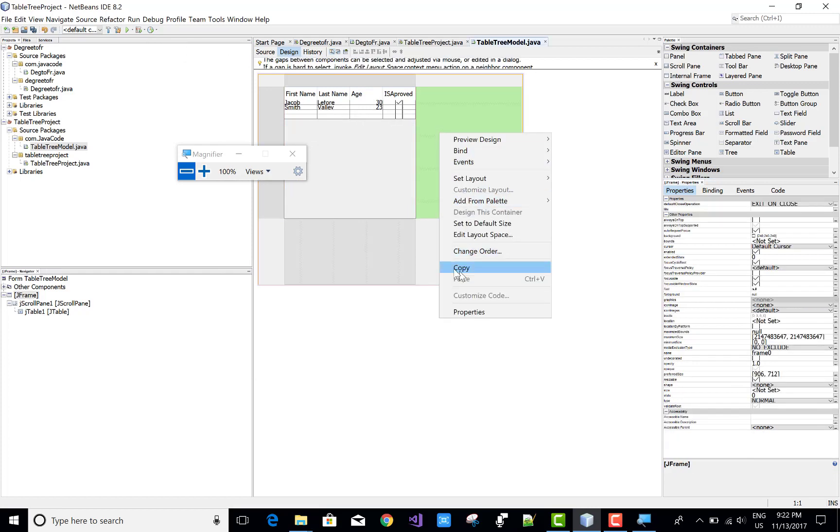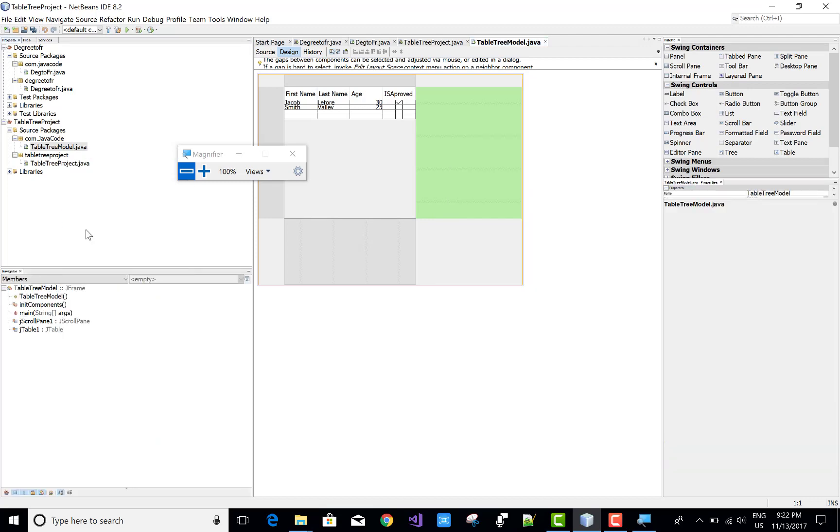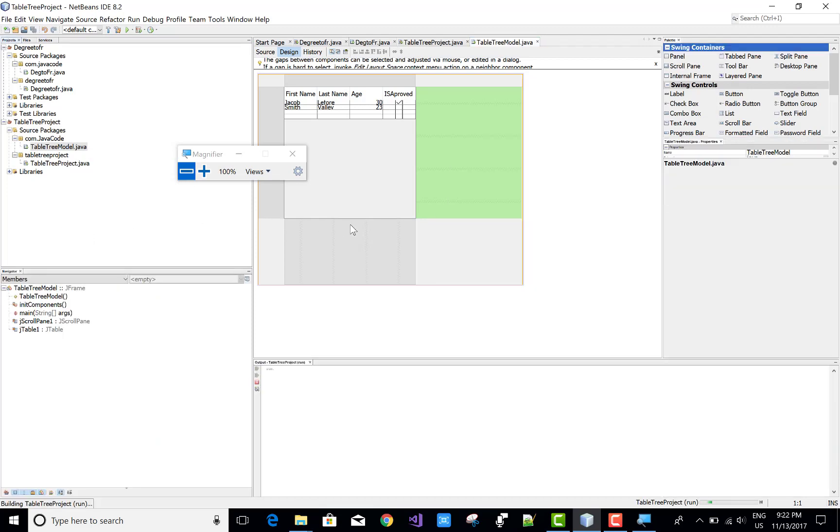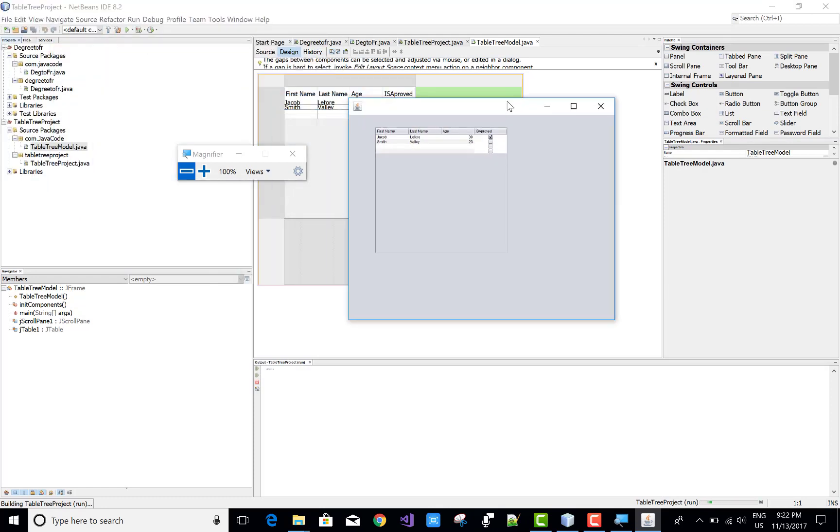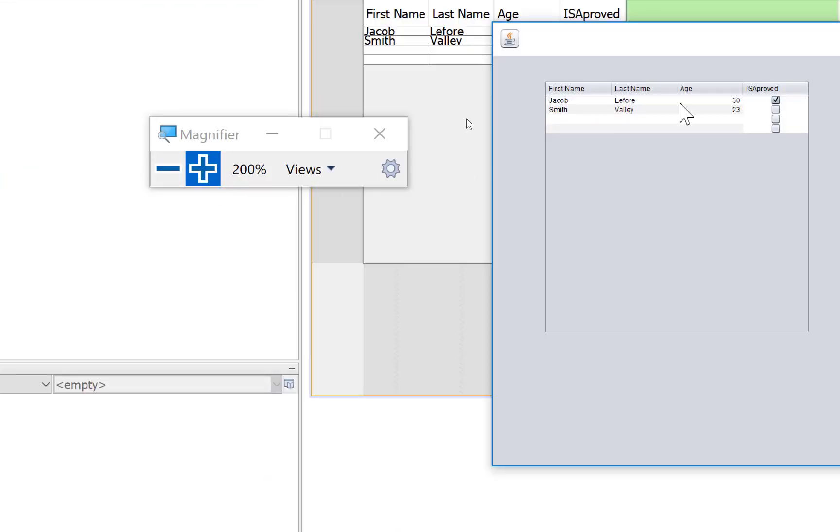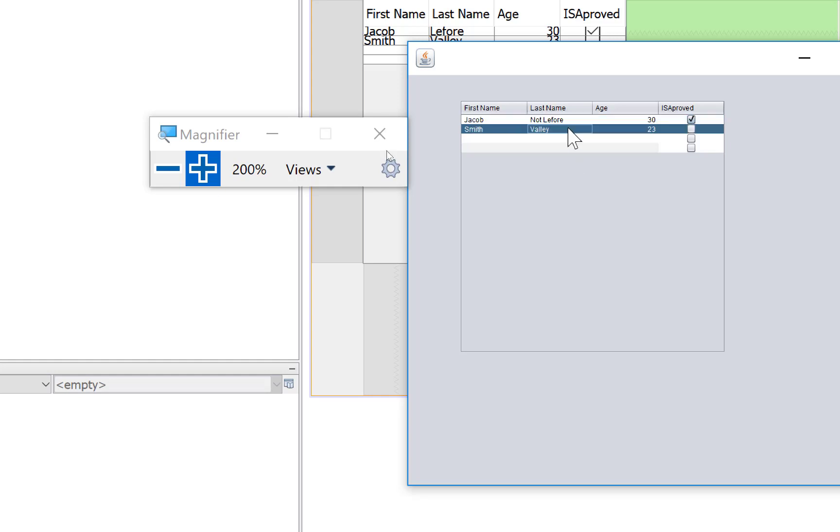Now let's run this application and show the output. Run your application. The fields are editable, which means you can edit them at runtime like this.